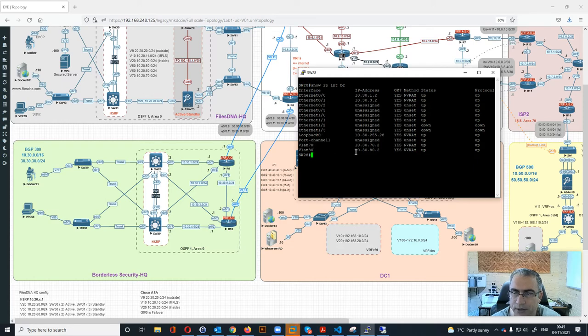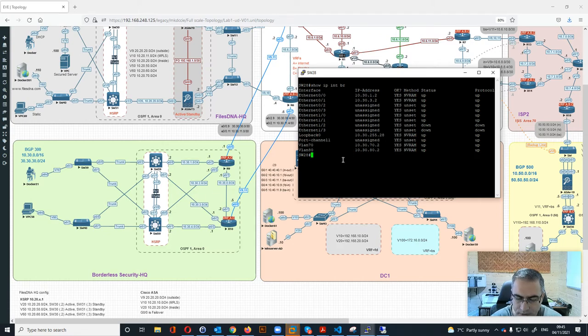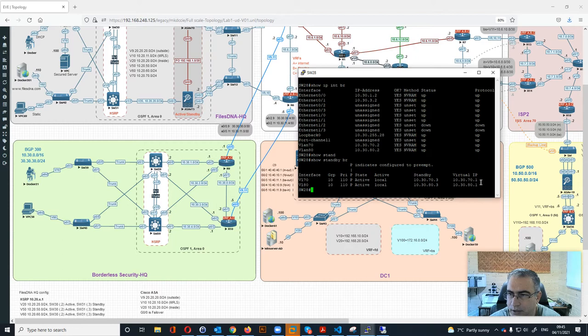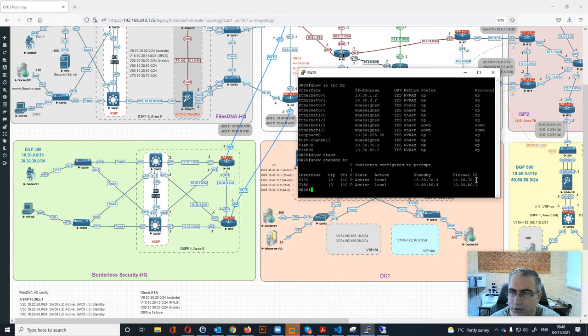That's basically our HSRP. Show standby brief will show you VLAN 70 and 80 with a priority, then you have the standby IP address which is the other core switch, and then we have the virtual IP address.